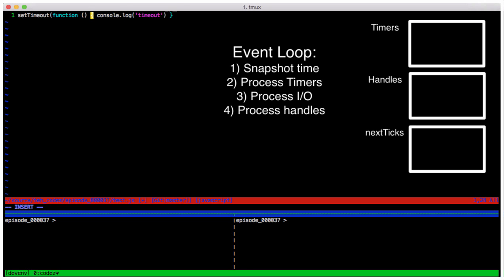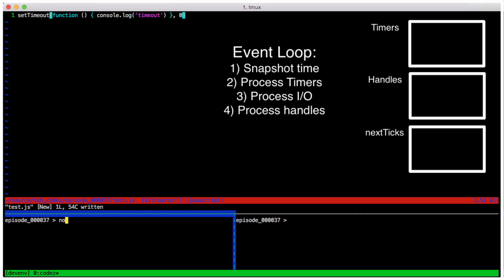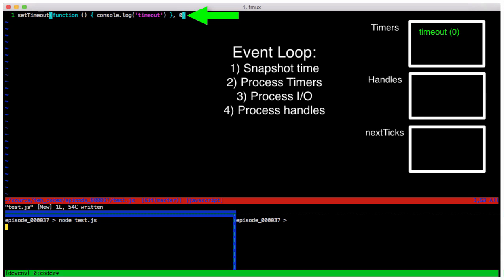So we just have setTimeout, we give it a callback and a time in milliseconds of zero. Since this is a timer, it goes into the timer bucket. This is the only thing happening this loop, so we go on to the next turn through the loop. At the very beginning,